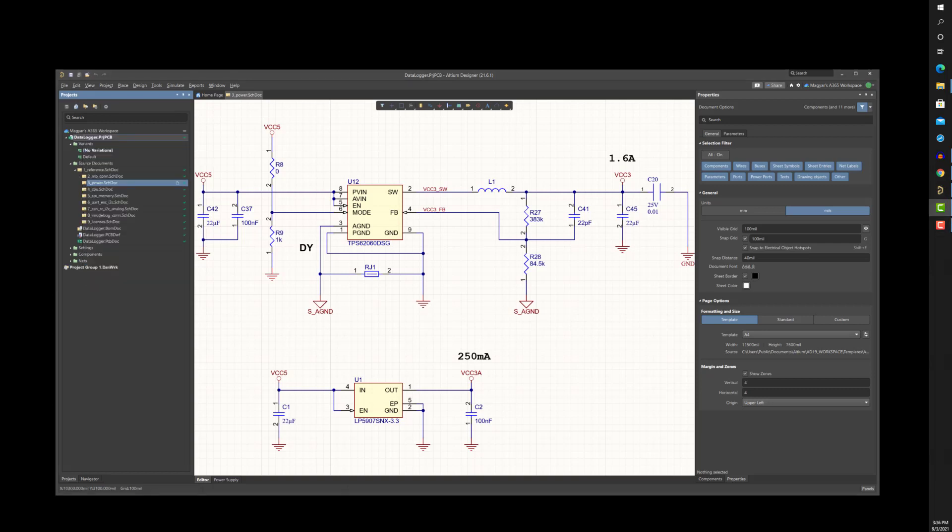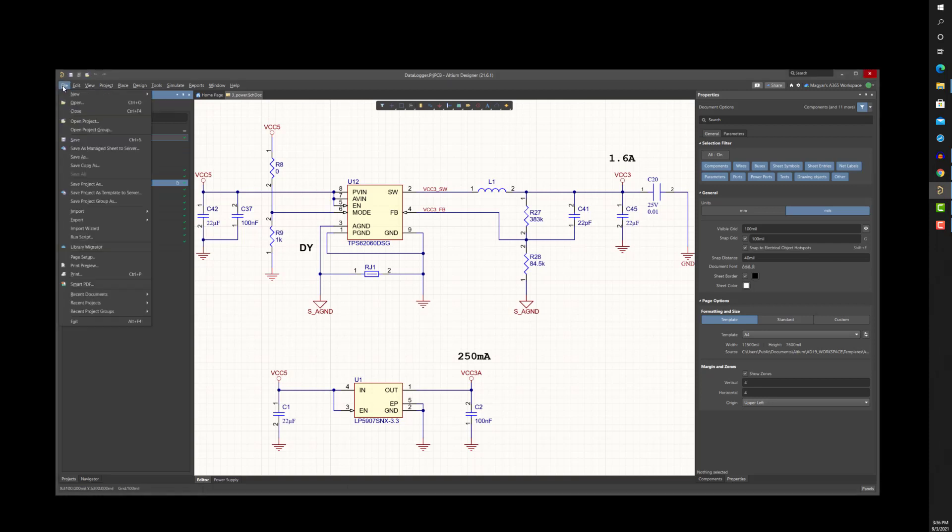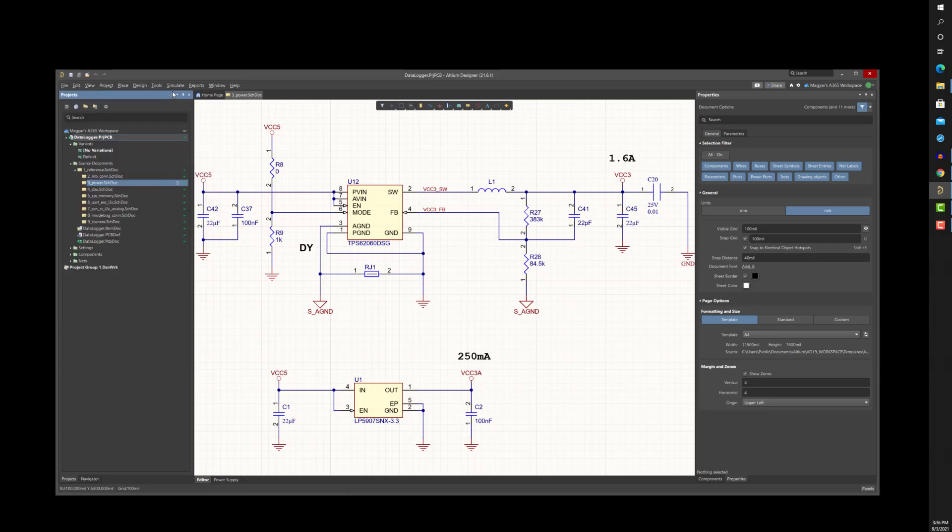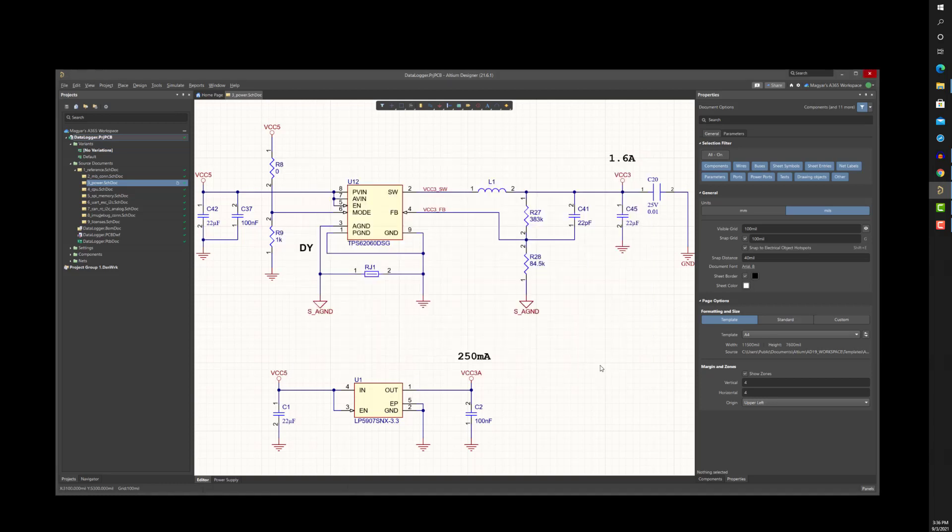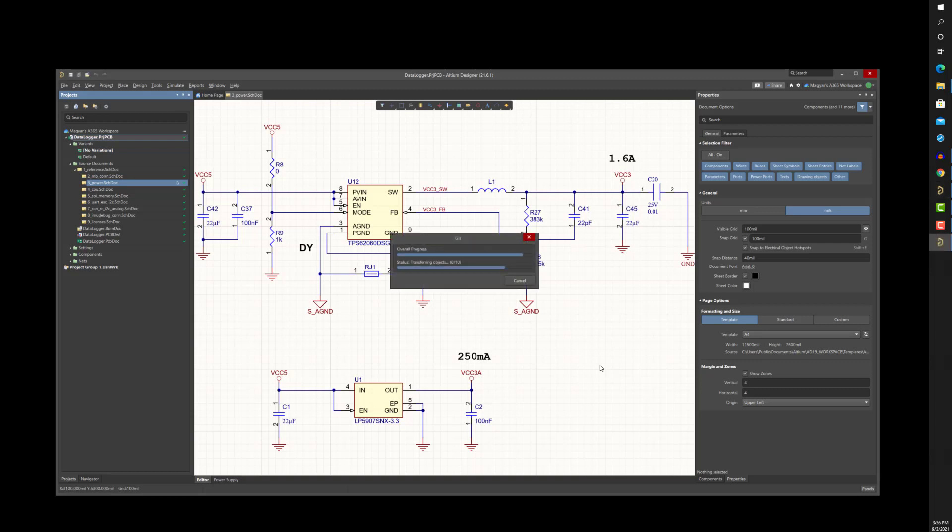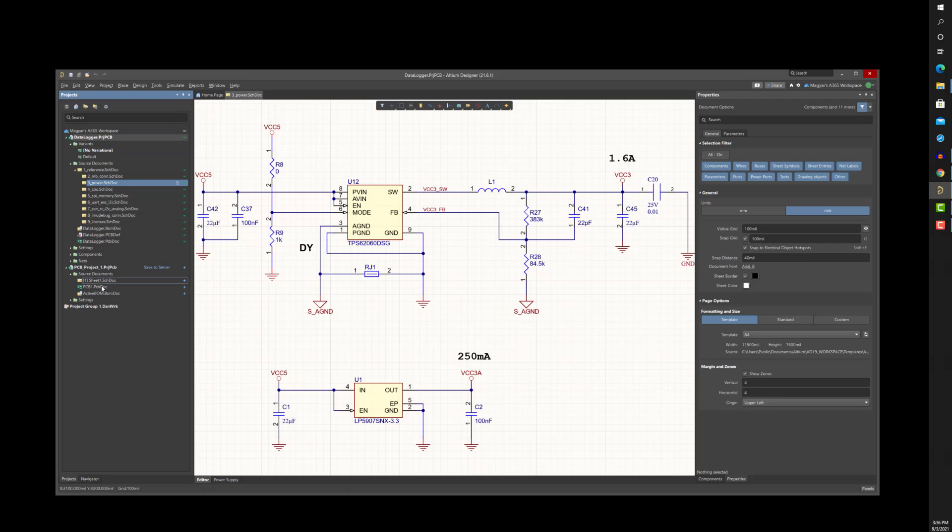As for creating an entirely new, empty project, selecting File New Project, select the A365 workspace category and choose an Available Project Template. The project template will automatically create a managed project including predefined schematic sheets, a PCB document, and any other documents you have chosen such as Draftsmen, ActiveBOM, and Output Job Files.